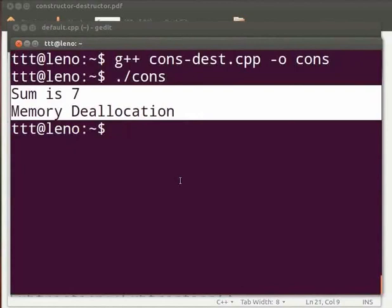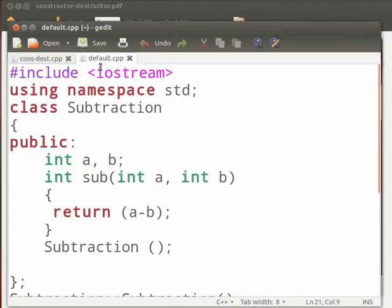Now let us see an example on default constructors. Come back to our program. I have already typed the code. Note that our file name is default.cpp.